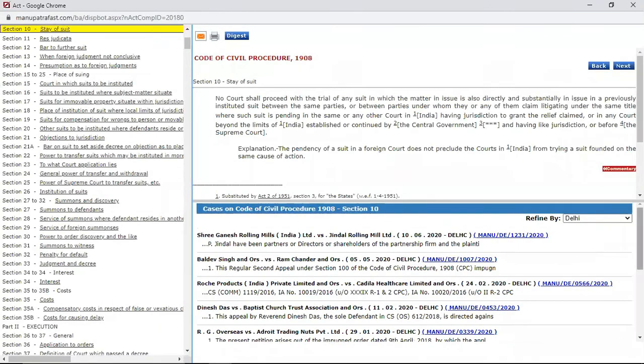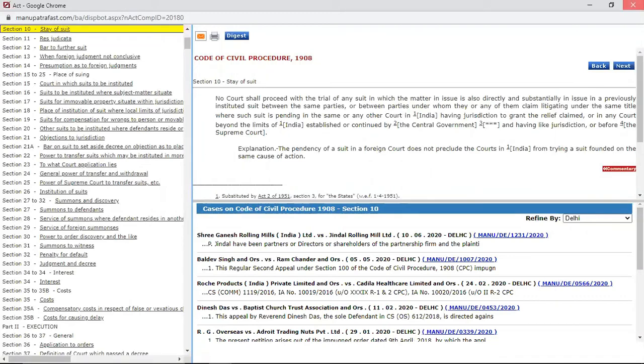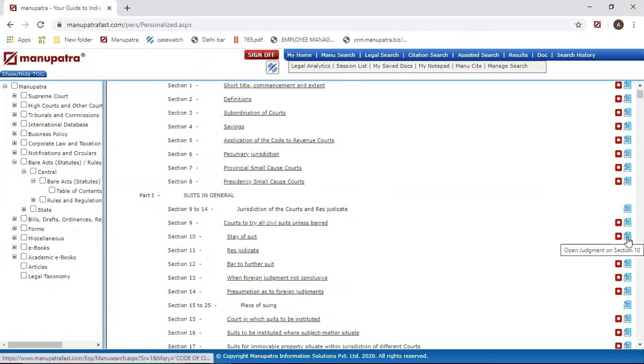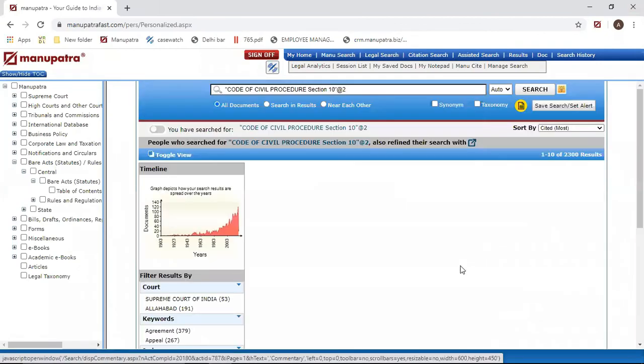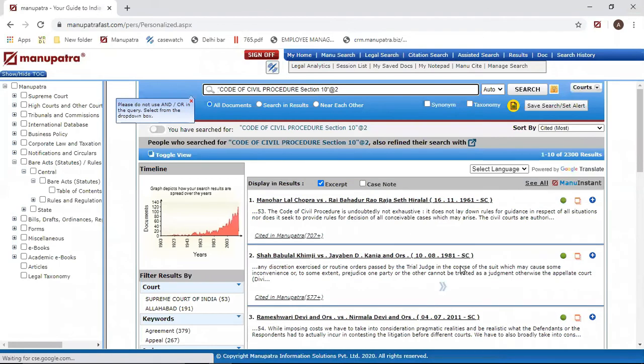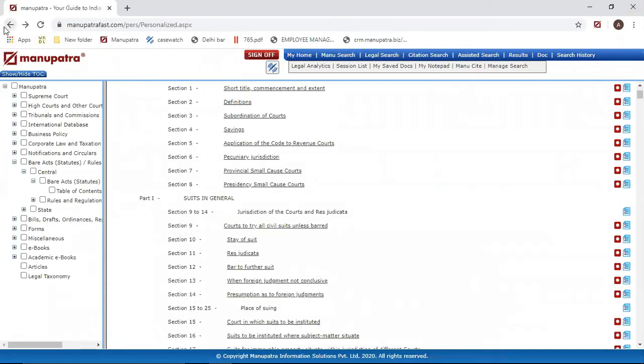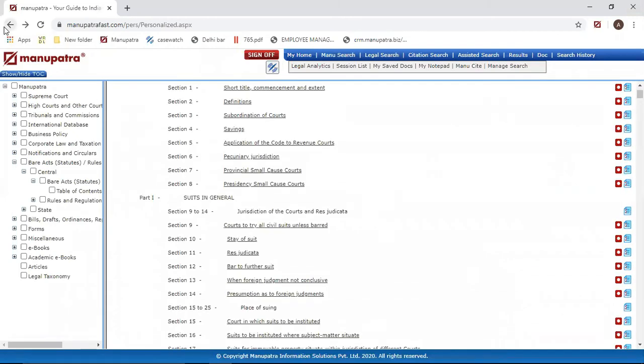So top ten judgments are automatically coming here. If I'm looking for a specific high court, say Delhi High Court, the ten relevant judgments on this section can also be opened from here. There's another option: if you just click onto this blue button from here, it will give me relevant results for Section 10 of the CPC. So this is another way that you can do your section-wise search. If you are not sure about what section you're looking for and you want to read the section first, you can always come here to the Bare Act folder, read the section, and make a subsequent search.